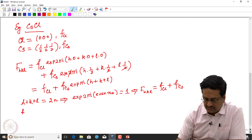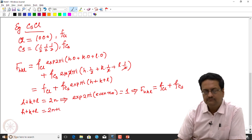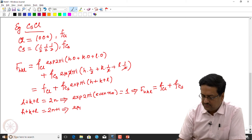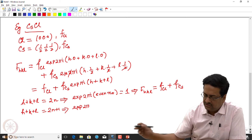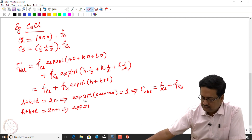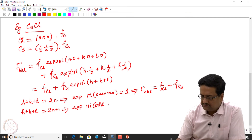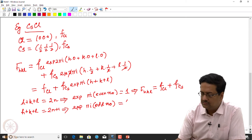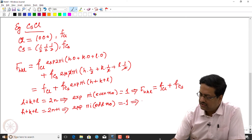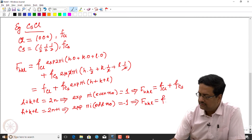If the sum h+k+l is odd, then e^(pi·i·odd) = -1, which indicates the structure factor F_hkl = f_Cl minus f_Cs.